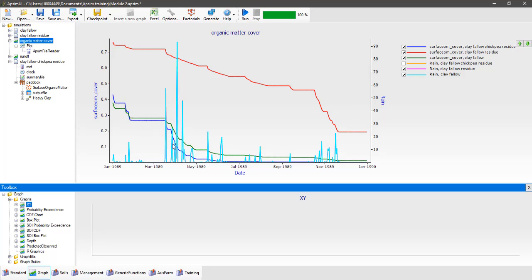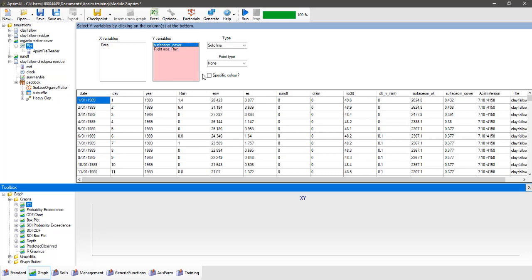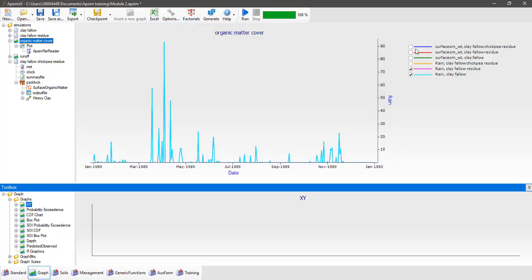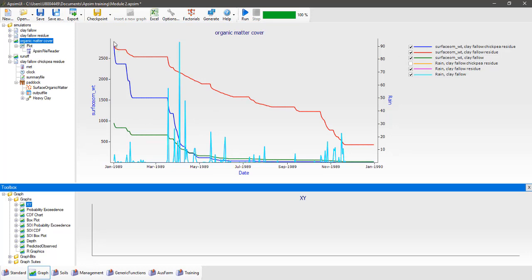You can see here that even though we had 3000 kilograms of dry matter of chickpea residue, the cover — which is the area of soil being covered by that residue — is a lot less. It's almost comparable to only 1000 kilograms of wheat surface organic matter residue. To explore this further, go back to the plot node, delete cover from the y variables and select surface organic matter weight. Switch back on all simulation outputs and you can see the chickpea residue clearly breaks down a lot quicker than the wheat residue. By the end of the simulation there's none left on the soil surface.